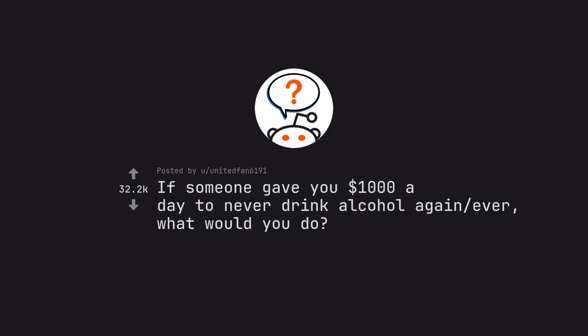If someone gave you $1,000 a day to never drink alcohol again ever, what would you do?